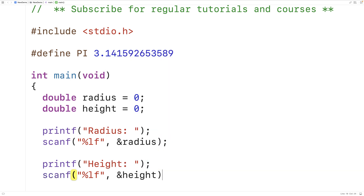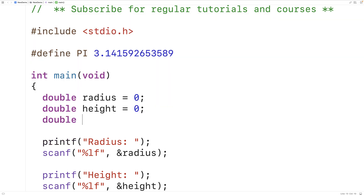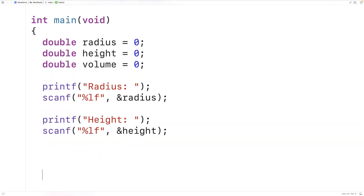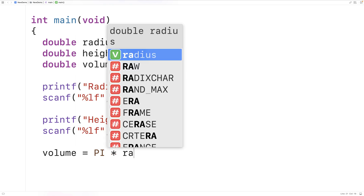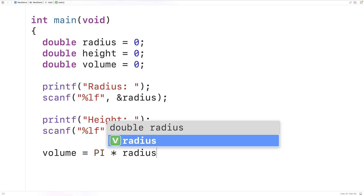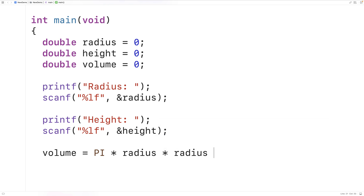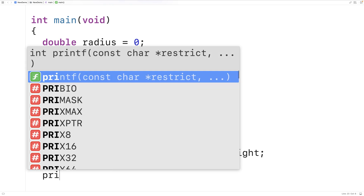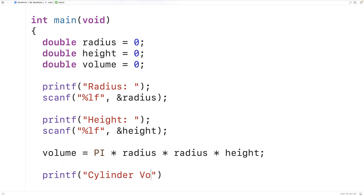To store the double value entered into the height variable, next we can calculate the cylinder volume. Up here we'll declare one more variable for volume. Then down here, once we have the radius and height, we'll calculate the volume: 'volume = PI * radius * radius * height' to give us r squared multiplied by the height. This expression will calculate the cylinder volume.